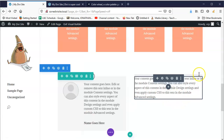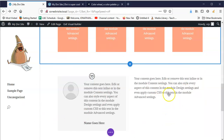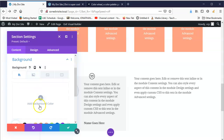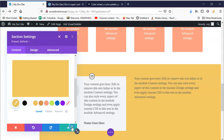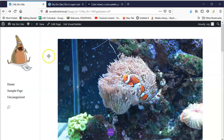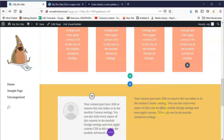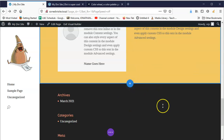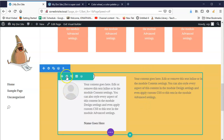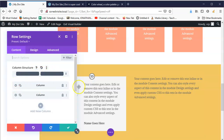Now let's adjust the settings for this whole section, because you can't really tell it's a separate section. I click on the section, go to background, and choose a background color — something light. Now every row added to this section will have that background. The other section is probably white by default. You can also go to the row settings to change the row width, add a column, and other options.